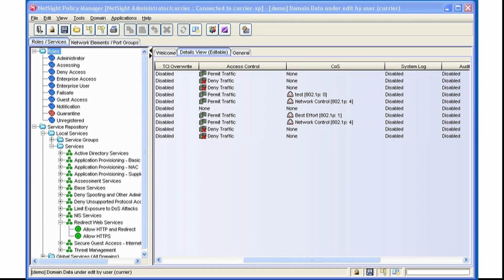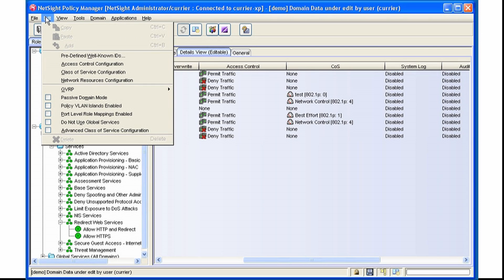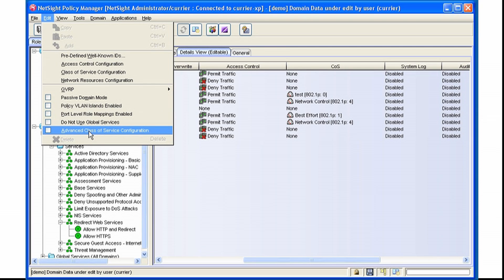Class of Service has two modes. Basic mode, which is the default, and if you pull down the Edit menu, you can go to Advanced Class of Service Configuration. I'll cover this in a later video.